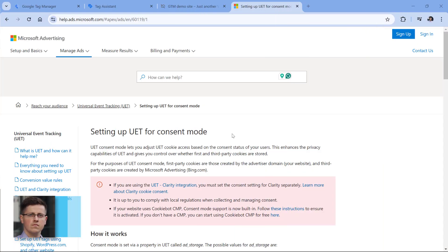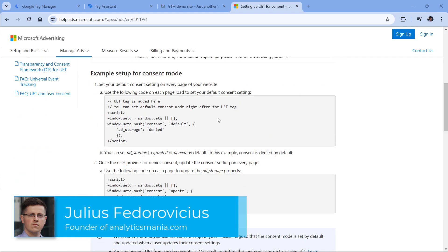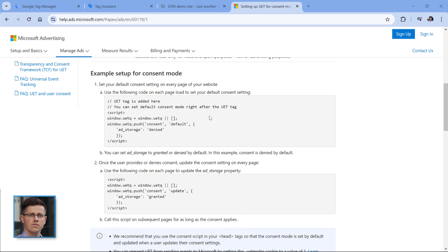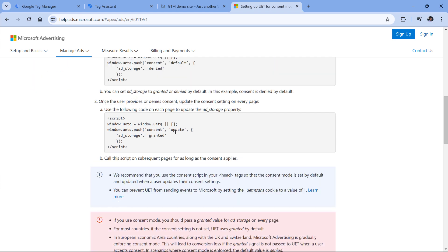Let me explain a general idea of how consent mode works with Microsoft tags. According to their documentation, when a visitor lands on your website for the first time, you should set the consent state — the default consent state of ad storage should be denied. Microsoft says you should fire the Microsoft UET tag first, and then set the consent. But based on what I've tried, it works either way — you can set the consent state before or after the Microsoft tag.